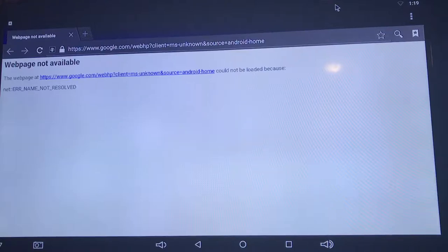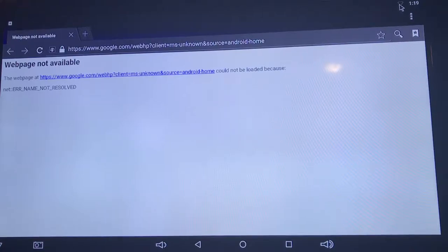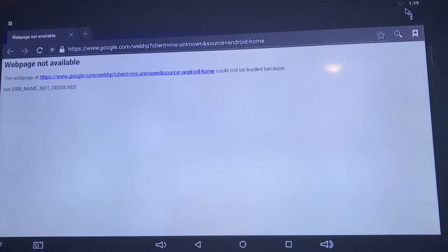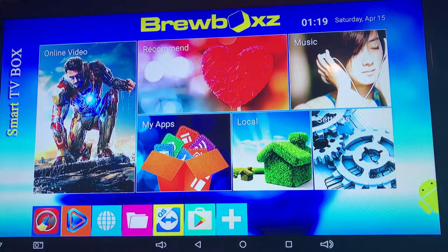If you get this message, it means you have no internet. Check right here in the top right-hand corner and you'll notice there are no bars, which means you have no internet. The easy way to fix this is to check your connection. If you use an ethernet cable, you want to check and make sure the cable is connected all the way.